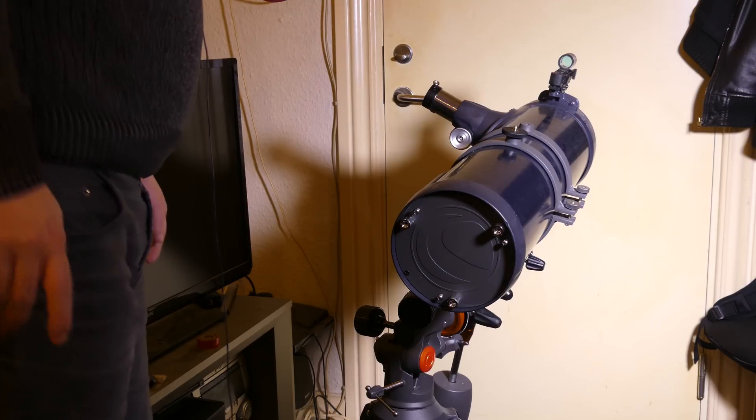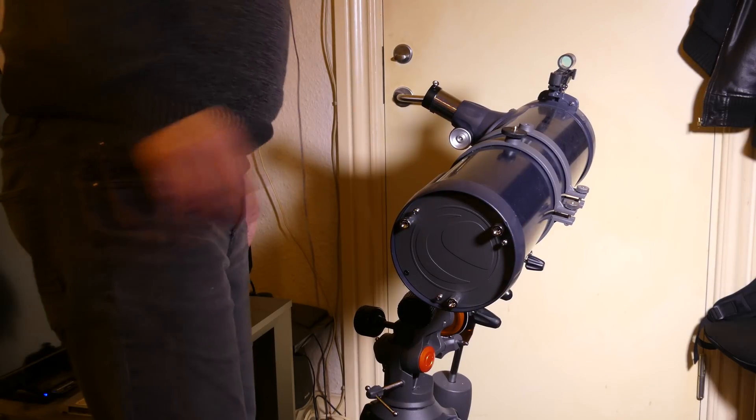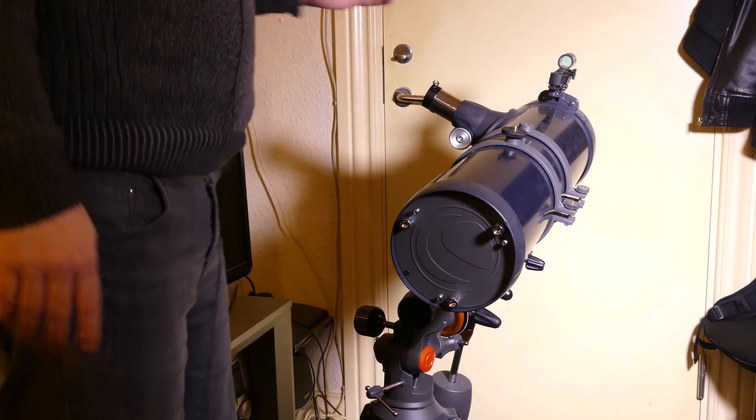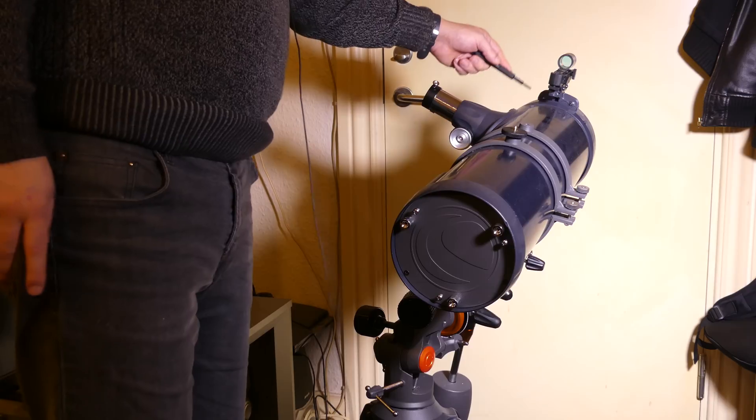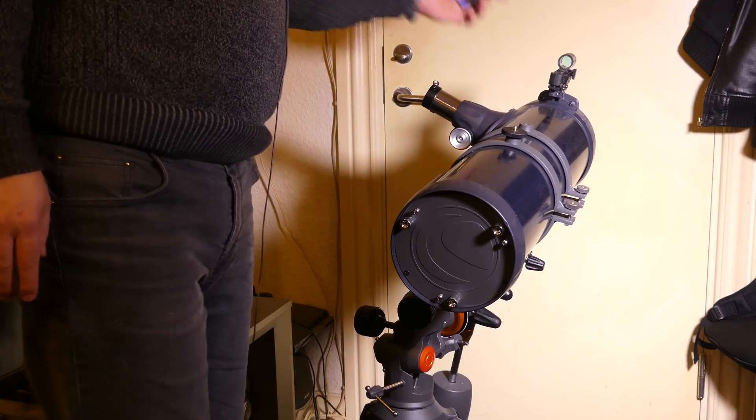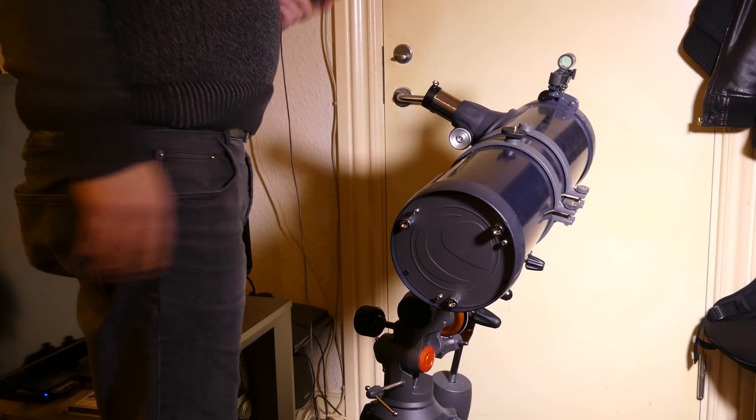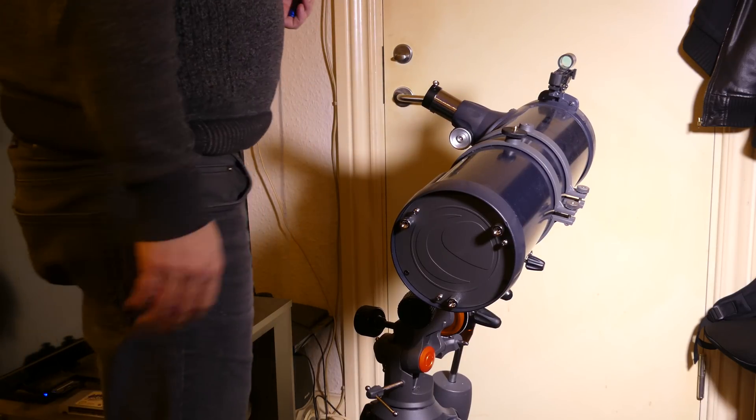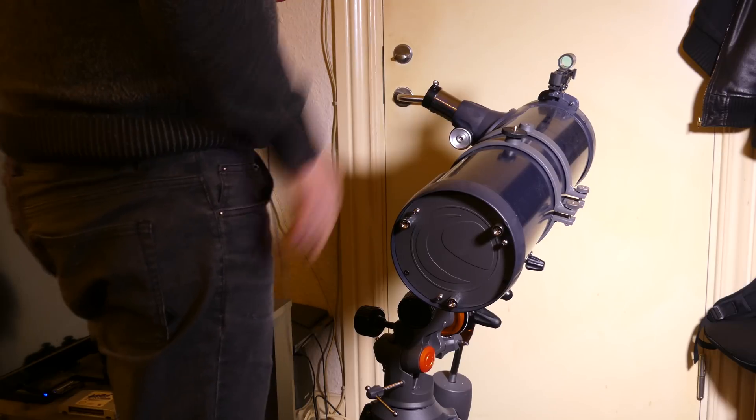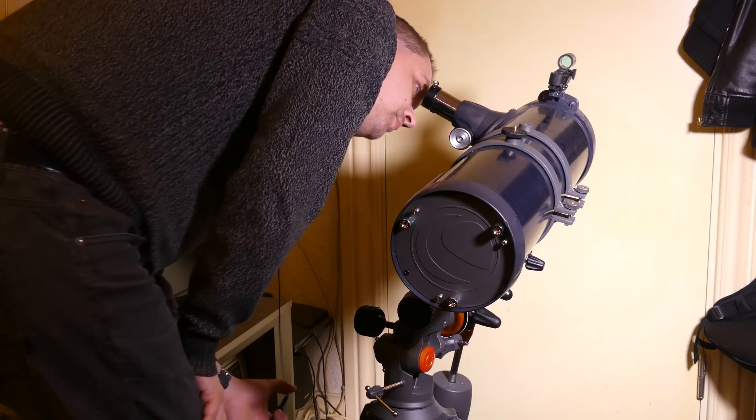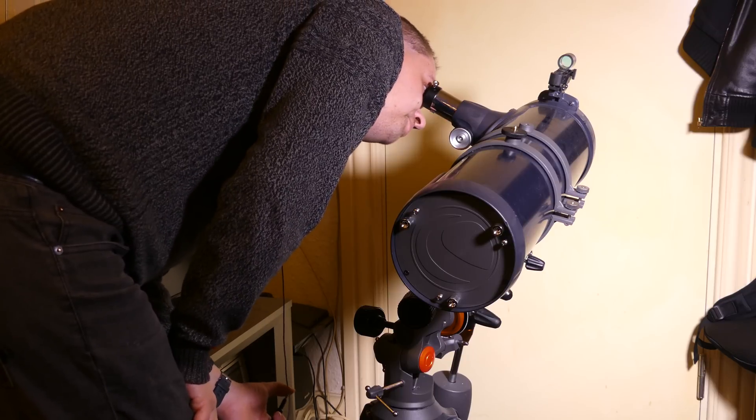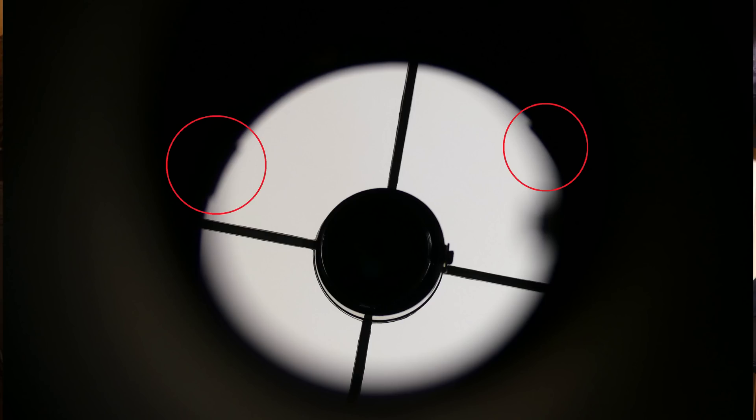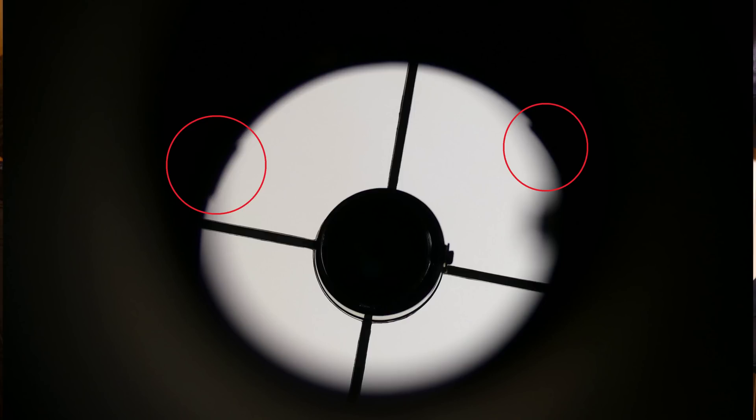Okay so first things first. I've got a small screwdriver that fits the allen keys that's in the front. For the front mirror what we should be looking at is the clips that hold the primary mirror. They should all be aligned in the center of the image. I should be able to see all three. Right now I can only see one and just barely number two. I can't see the third one at all. That's way out of alignment.